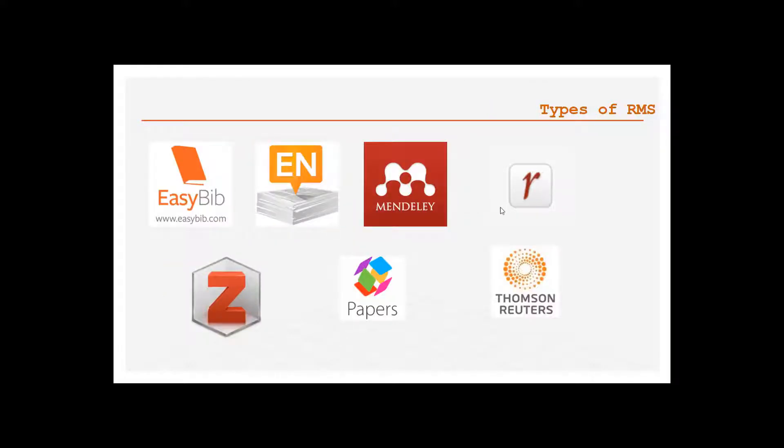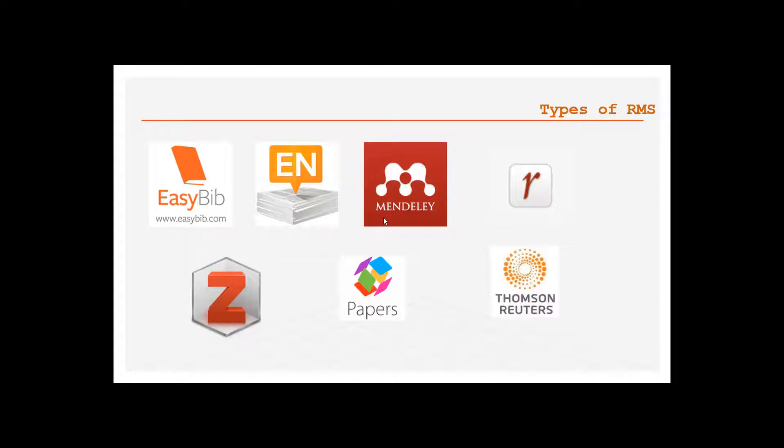Coming to the types, there are various reference management systems like EasyBib, EndNote, Mendeley, Zotero, Cube Paper, Thompson Reuters, but in this video we will focus on how to install and use Mendeley which is provided by Elsevier.